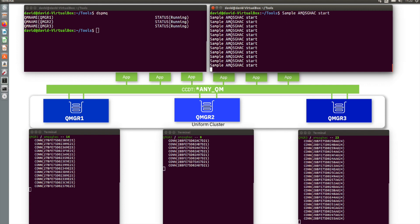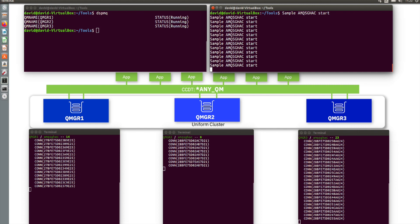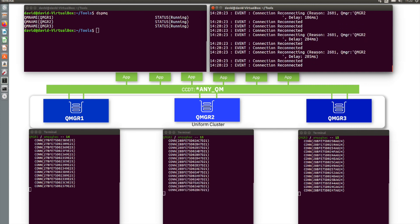What is happening now is both queue managers are actually talking amongst themselves because they're a uniform cluster, and they are exchanging information about the various different running instances of the application. And here you just saw — in the top right-hand terminal — an indication that a number of those connections got moved from one queue manager to another. And in those bottom terminals, you can now see what is an even distribution: 15 connections across all three queue managers.